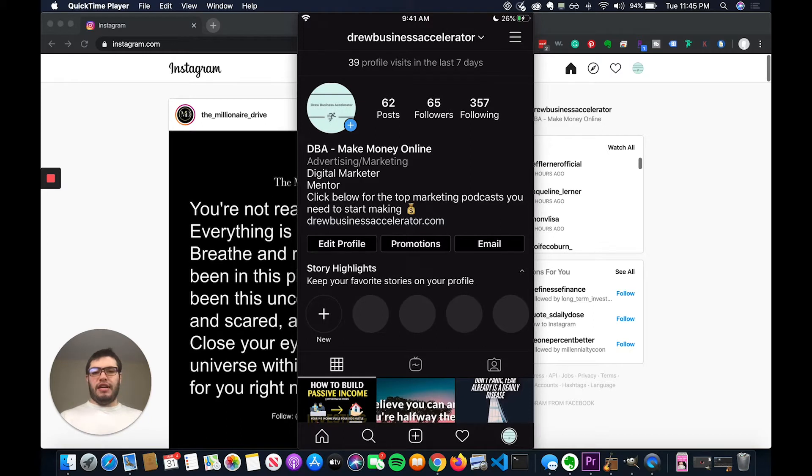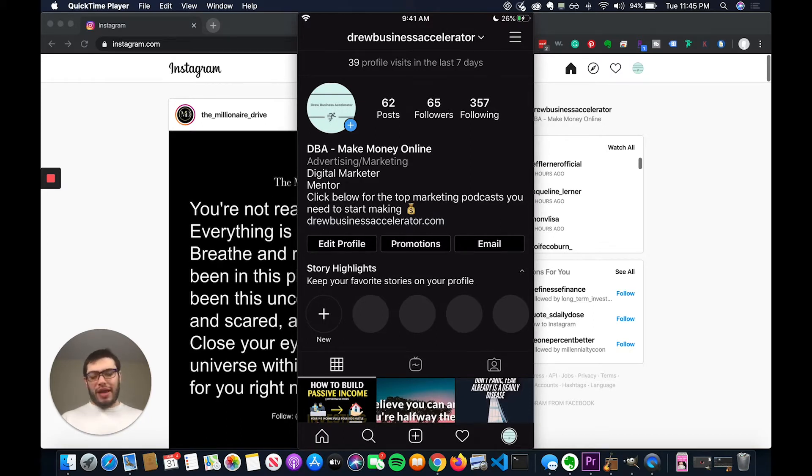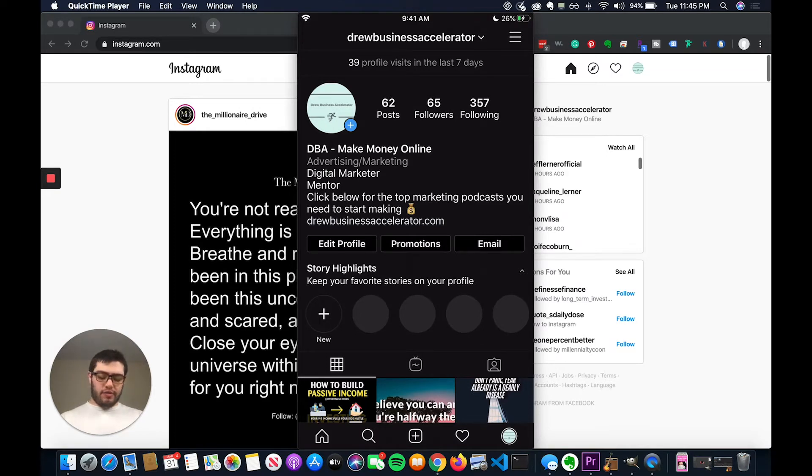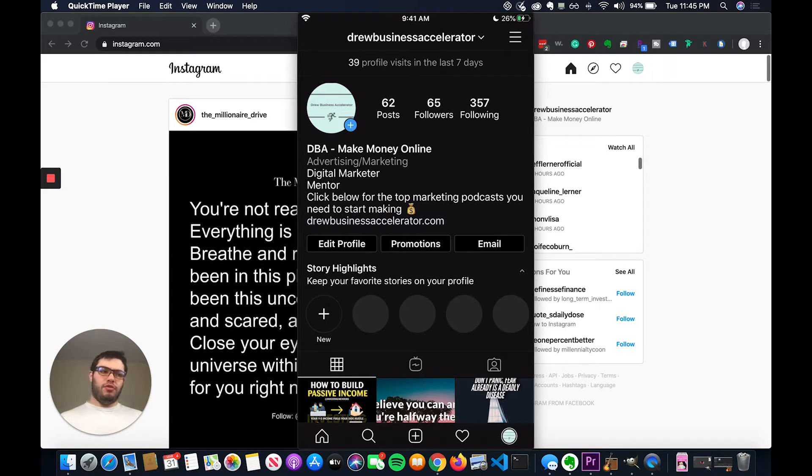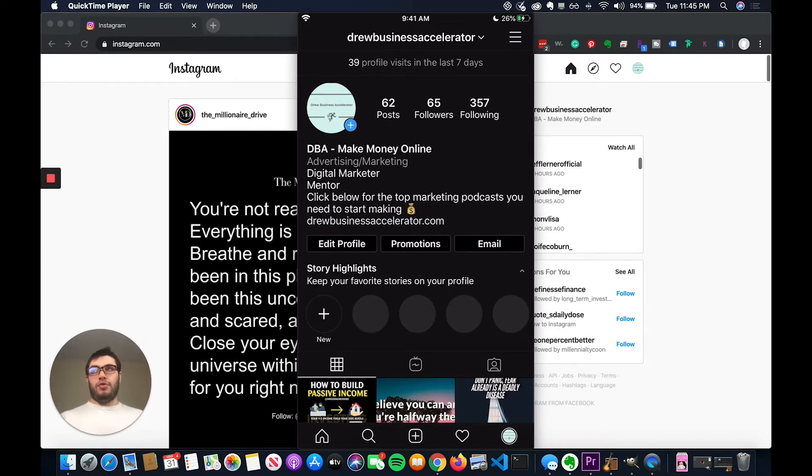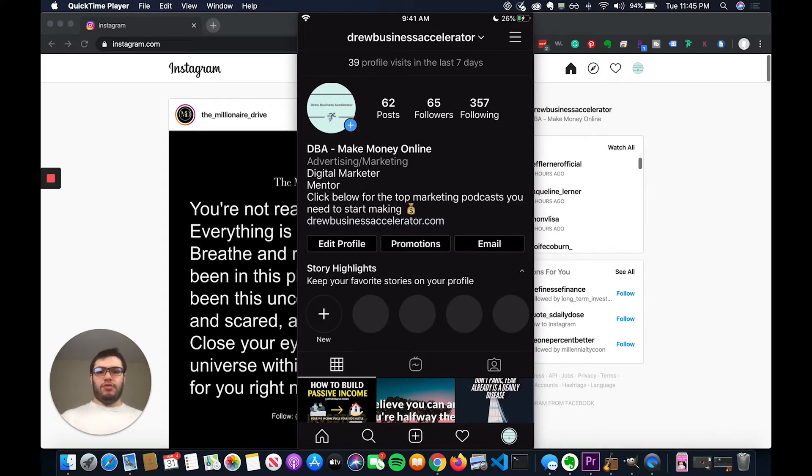One way you could use story highlights is you could categorize the different pages that your brand is on. So for instance, you could have story highlights for like your Facebook page, your YouTube channel. And then what you could do is in each of the circles, you could add collections of stories that link to those pages.